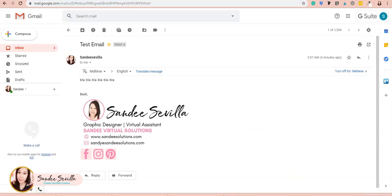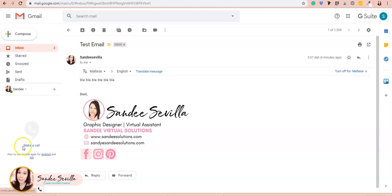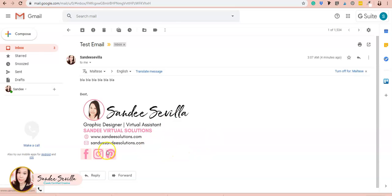They're working and clickable, and your email signature now looks branded. It took us about 18 minutes to create the signature and set it up in Gmail—I think it will take around 15 to 20 minutes total. I hope you find this helpful. Let me know if you have questions in the comments or send me a message. Thanks for watching!